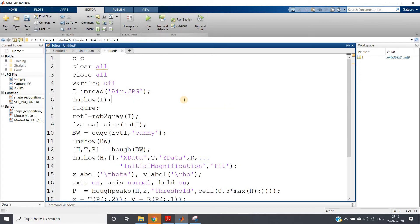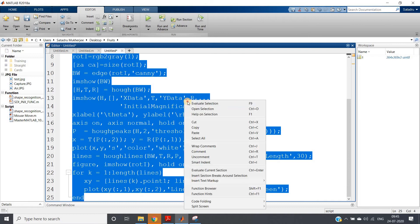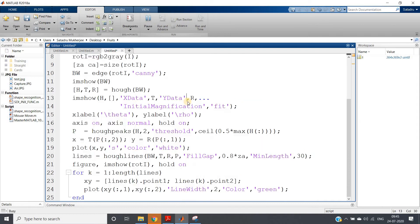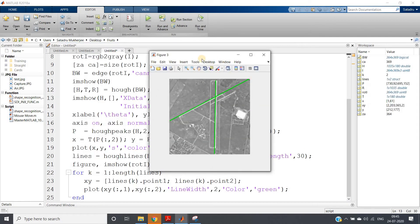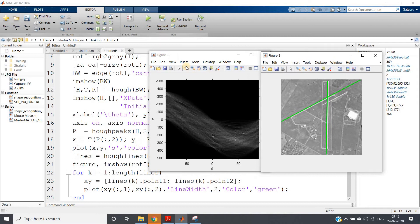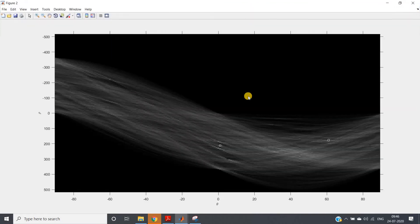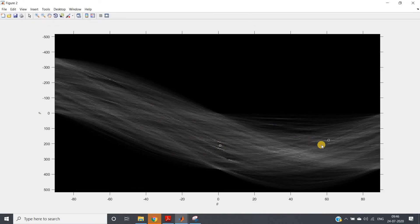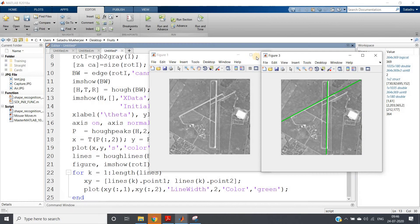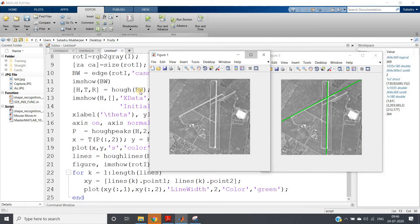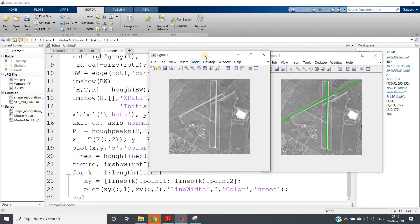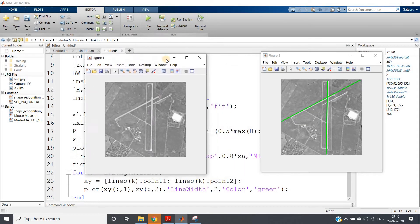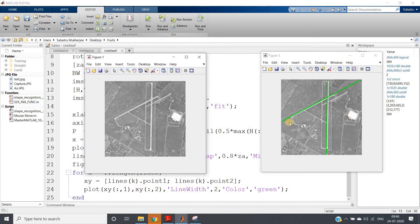Now let me run the whole code and show you whether it is able to detect the best two lines or not. And here you can see, first of all, this is our Hough transform where the peaks are detected here using the square object, square shape.